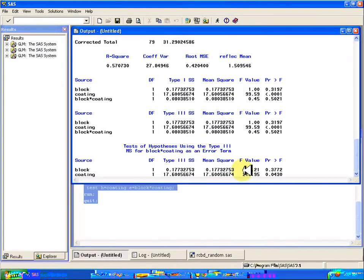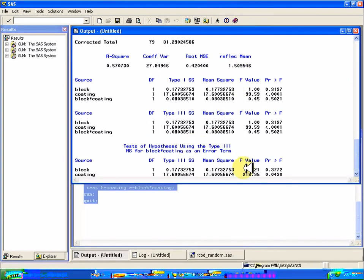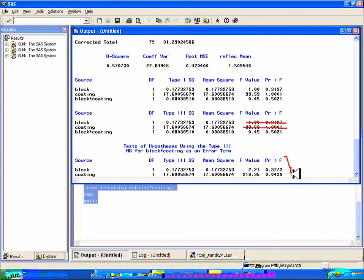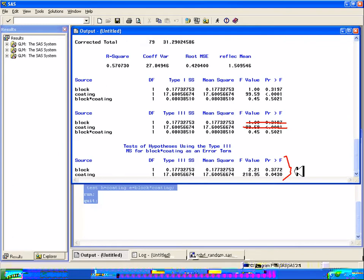And you can see, again, you want to be careful and not use these up here, but use these down here. These are your correct F statistics and P values.